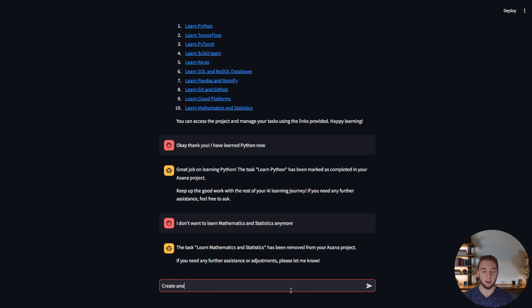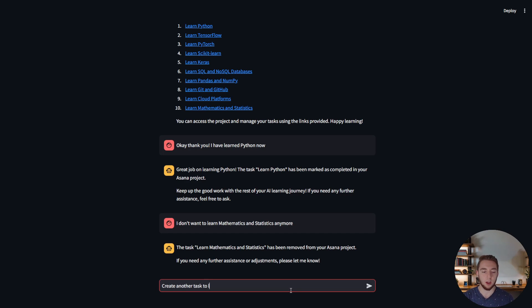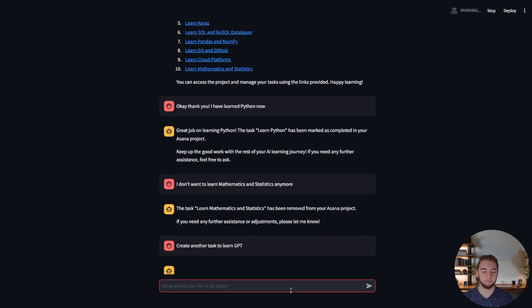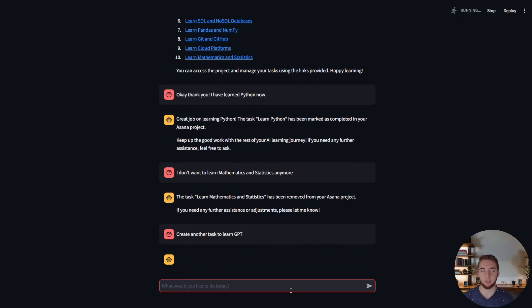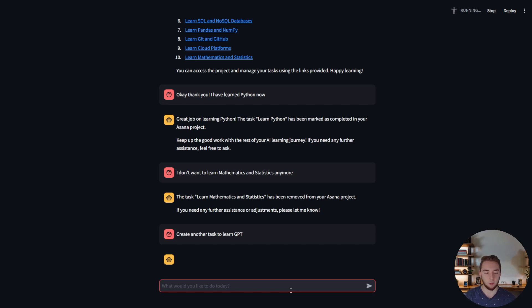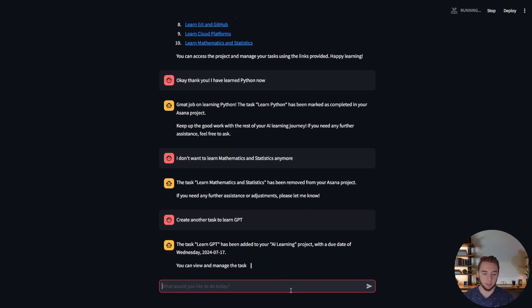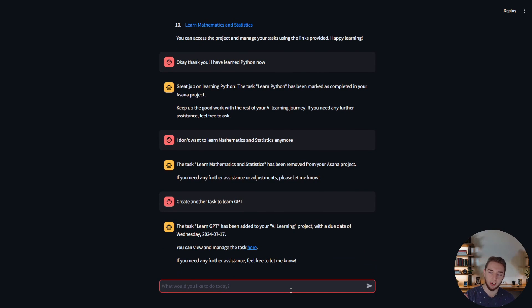You can also explicitly say like create another task to learn GPT, something like that, learn how to use the API and let's wait a little bit get the response. Boom there we go it's added to my AI learning projects.